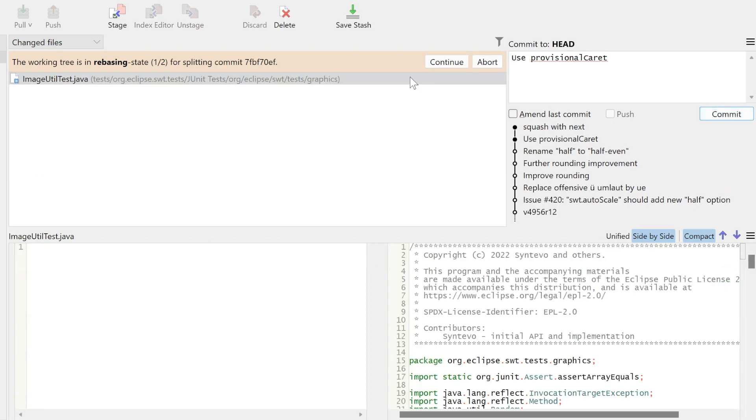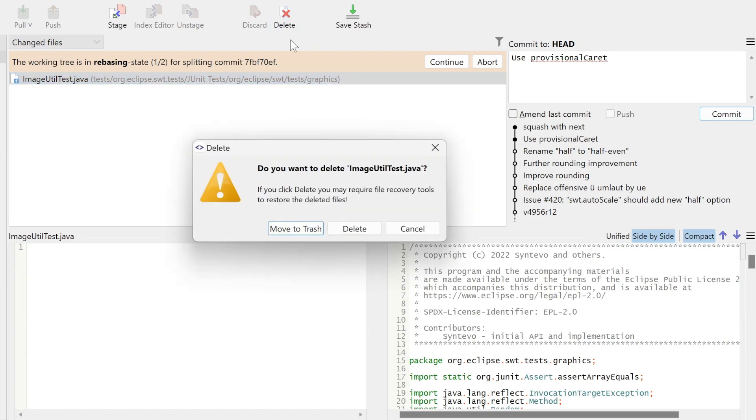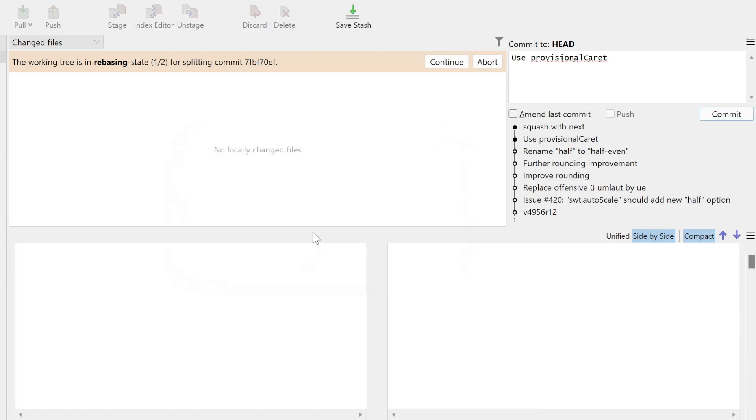The remaining file should be removed, so we delete it. To proceed with the operation, we click Continue.